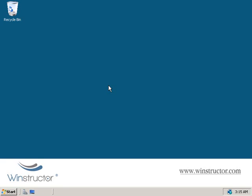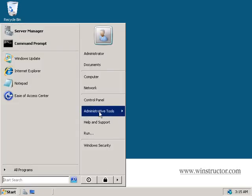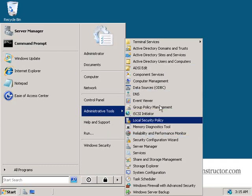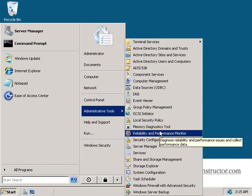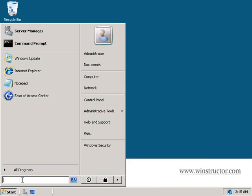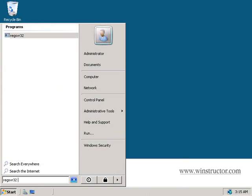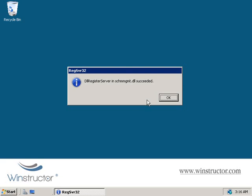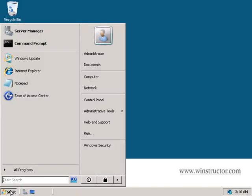We can view the Active Directory schema using an MMC snap-in, but since Microsoft doesn't really advise mucking around with the schema, there's nothing in Administrative Tools that lets you access it directly. To access it, click Start and type in "regsvr32" followed by the schema management DLL — schmmgmt.dll. If typed correctly and you hit Enter, you'll see that the registration of the DLL was successful.